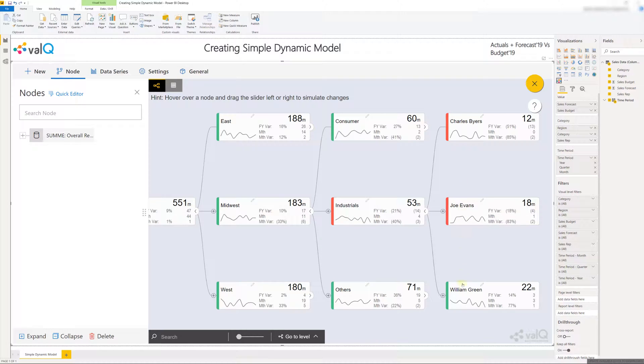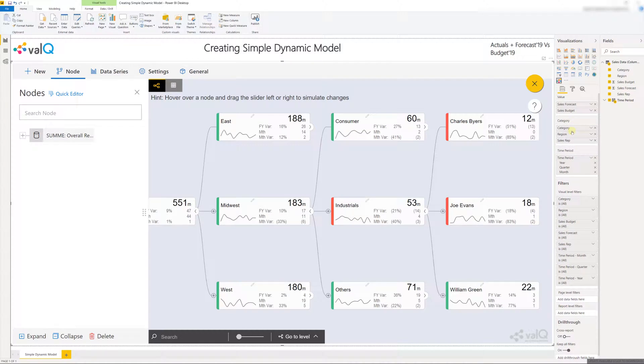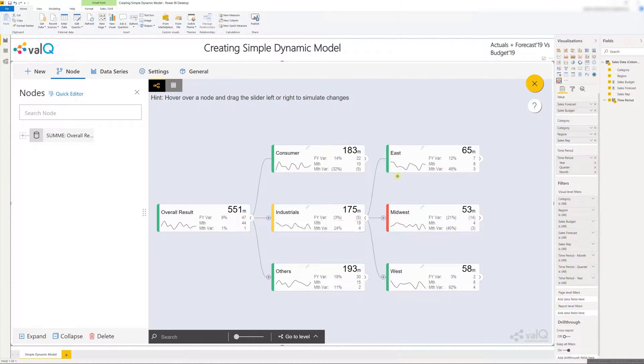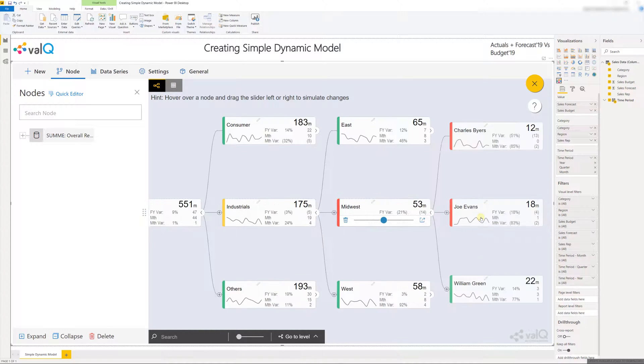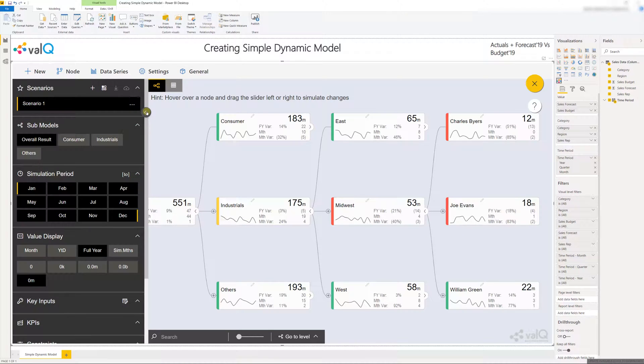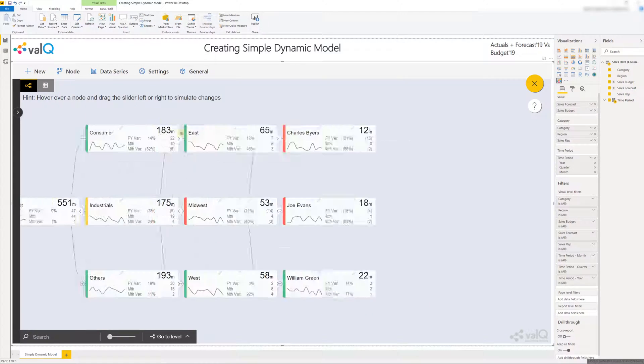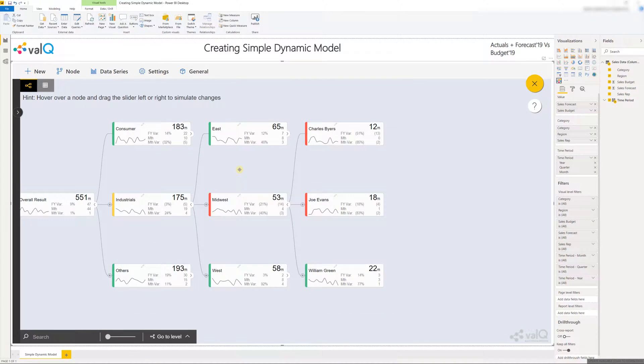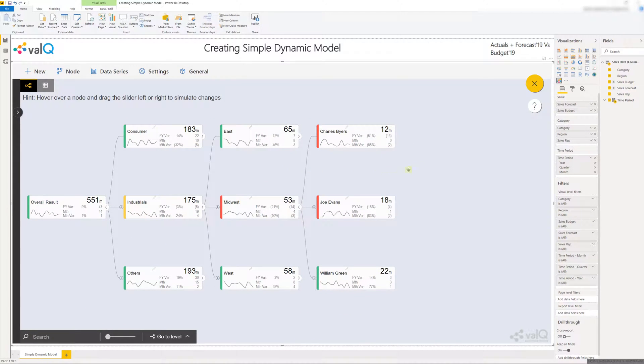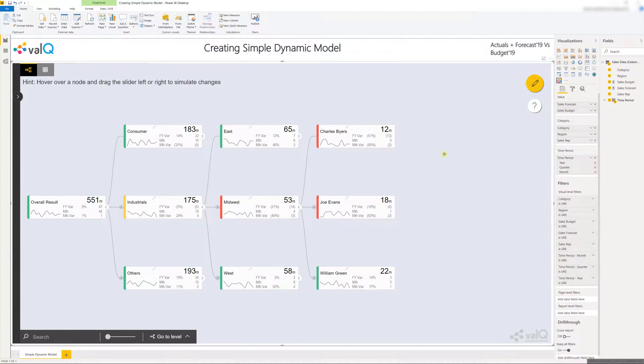I can also move the categories here. Let's say move the category above the region and I'm going to see first the sales broken down by category then by the region and finally by the individual sales reps. Now with this we have successfully created a simple dynamic model in less than 5 minutes and now that the modeling is done I'm going to exit the edit view and the tree is now successfully generated.